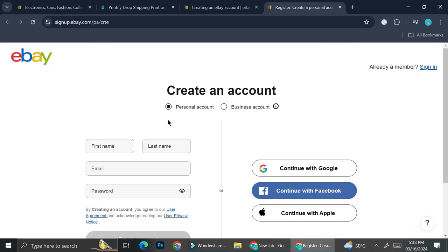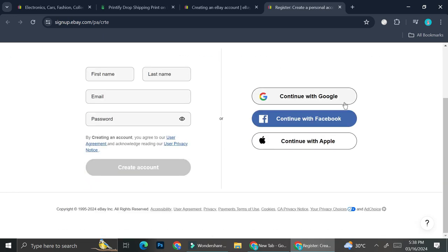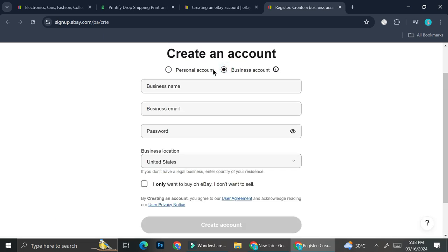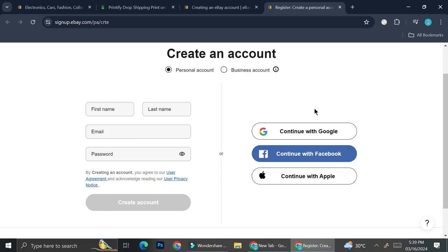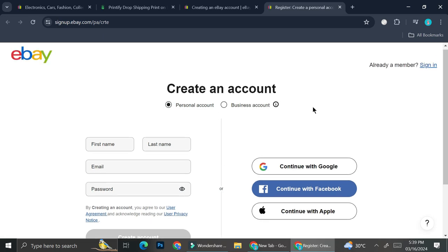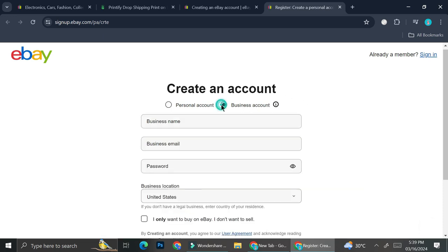When creating your eBay account, they'll ask you to either input your data manually or continue with Google, Facebook, or Apple. You can also choose whether you want a business account or a personal account. I personally have a personal account, but if you'd like brand awareness or to use your business name, you can use the business account. Just note that a business account requires uploading some additional data during setup.